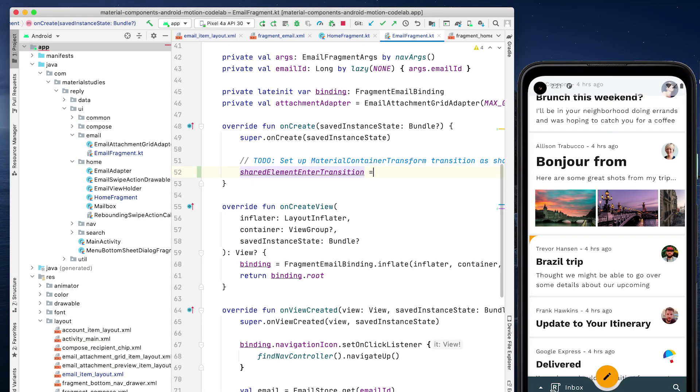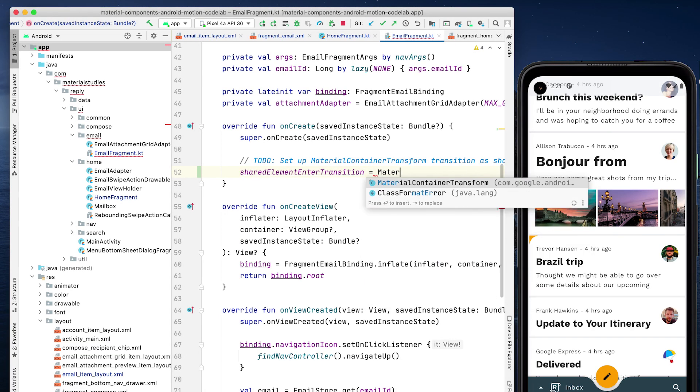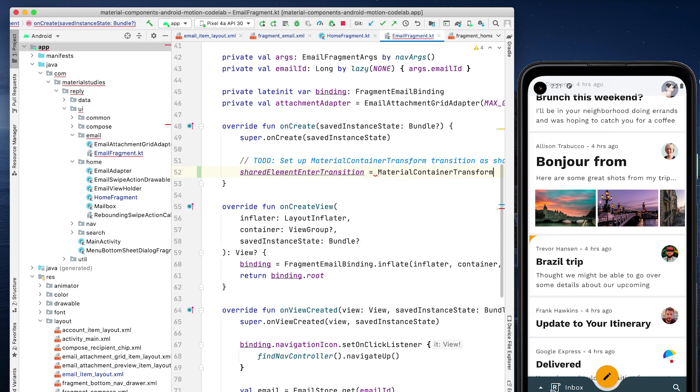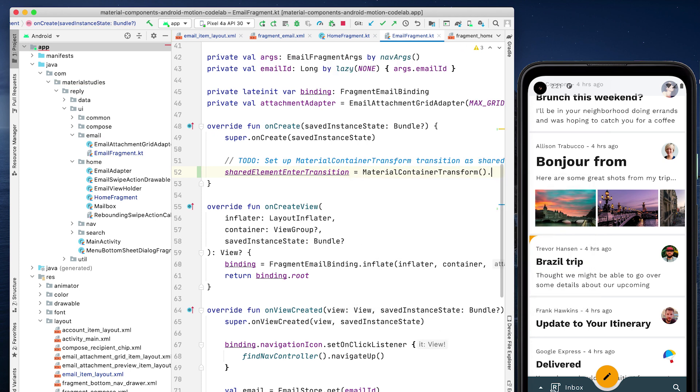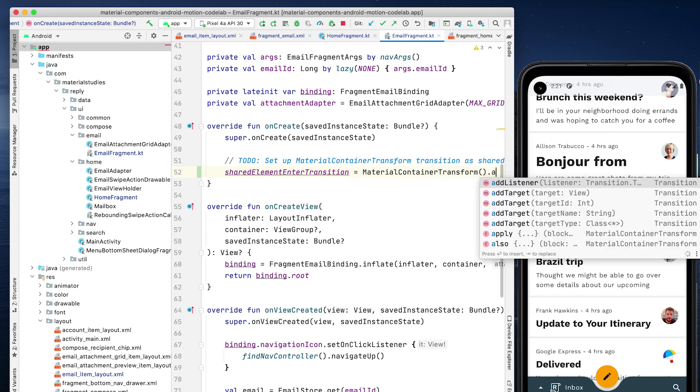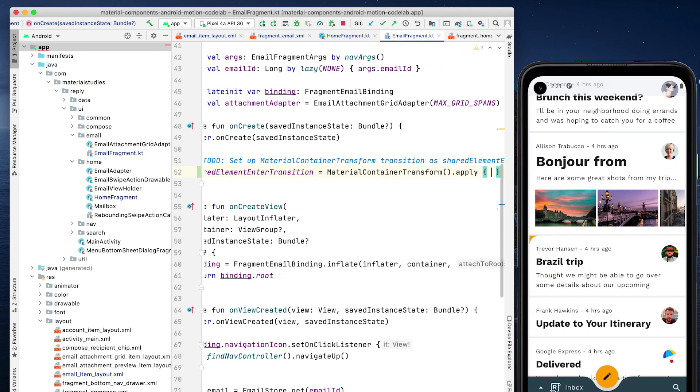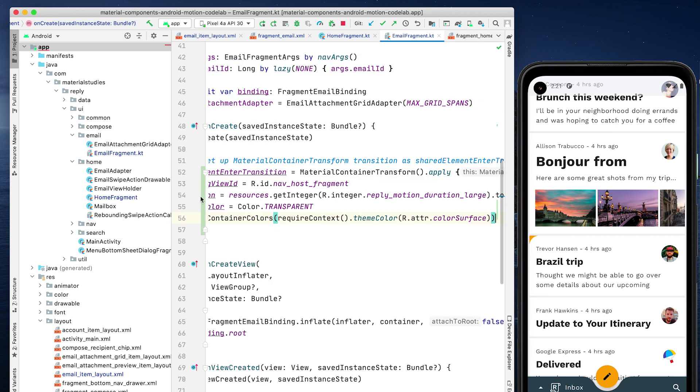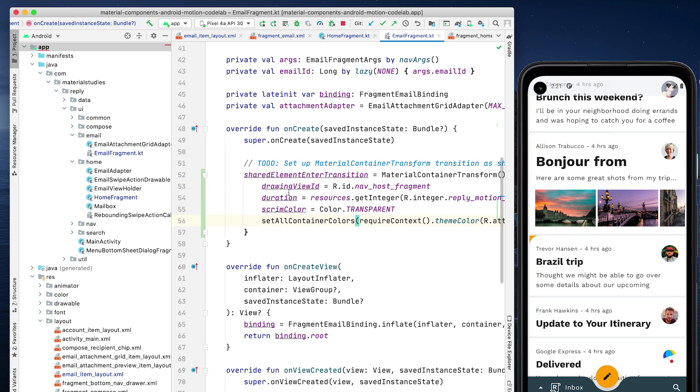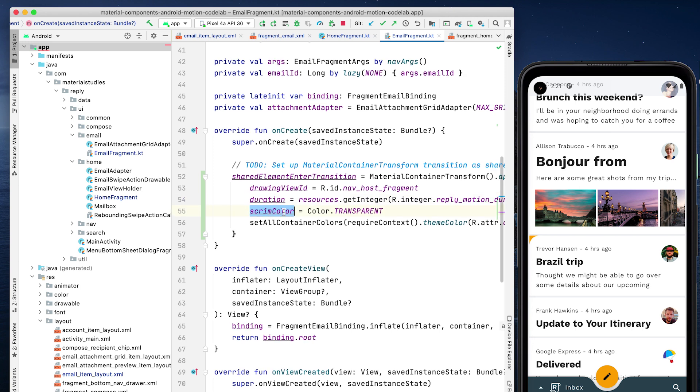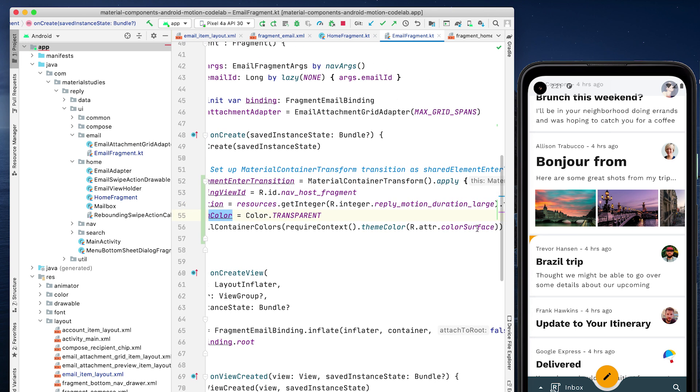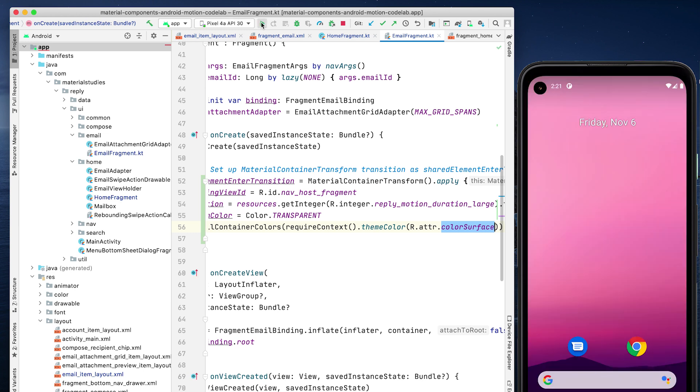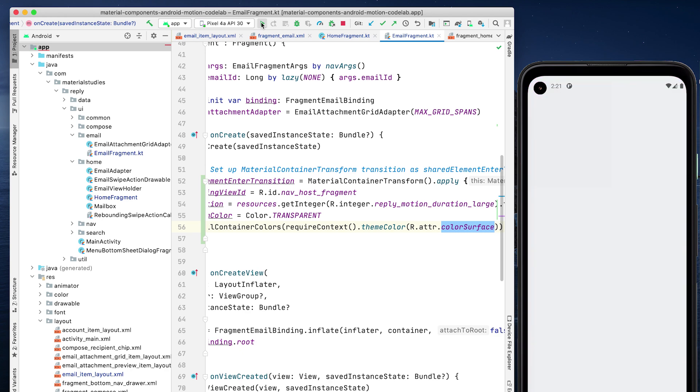With the plumbing complete, we can now create a container transform. In the email fragment onCreate method, set sharedElementEnterTransition to a new instance of a material container transform. We're using drawingViewID to ensure the transition is drawn below the bottom app bar and fab, specifying a longer duration, setting a transparent scrim, and using color surface for all transition containers. Let's rerun our app and see how it looks.